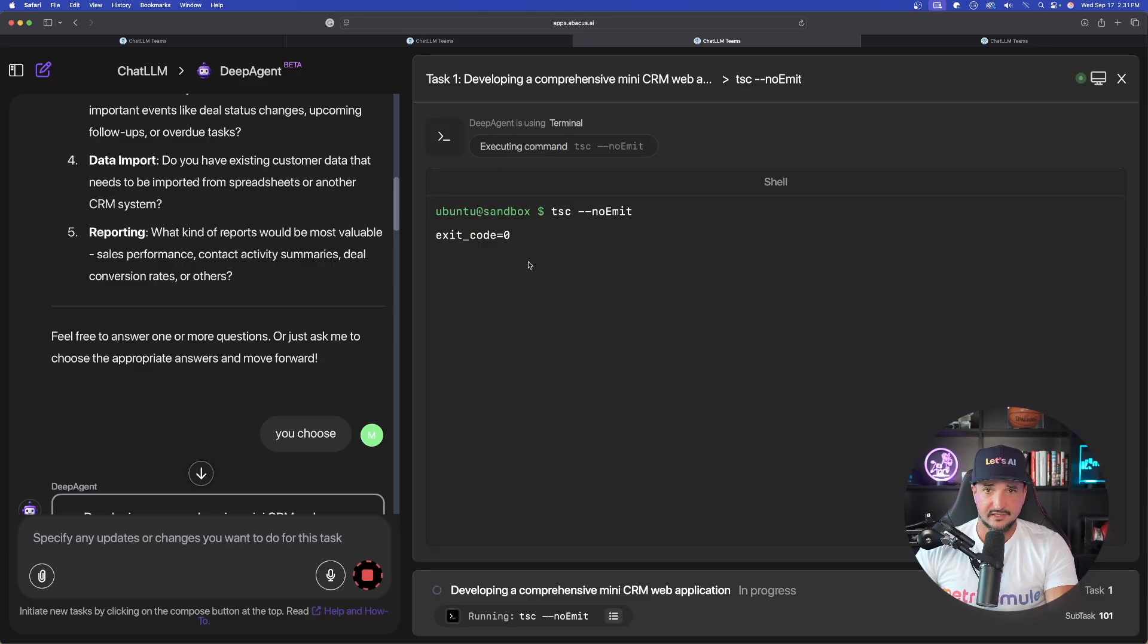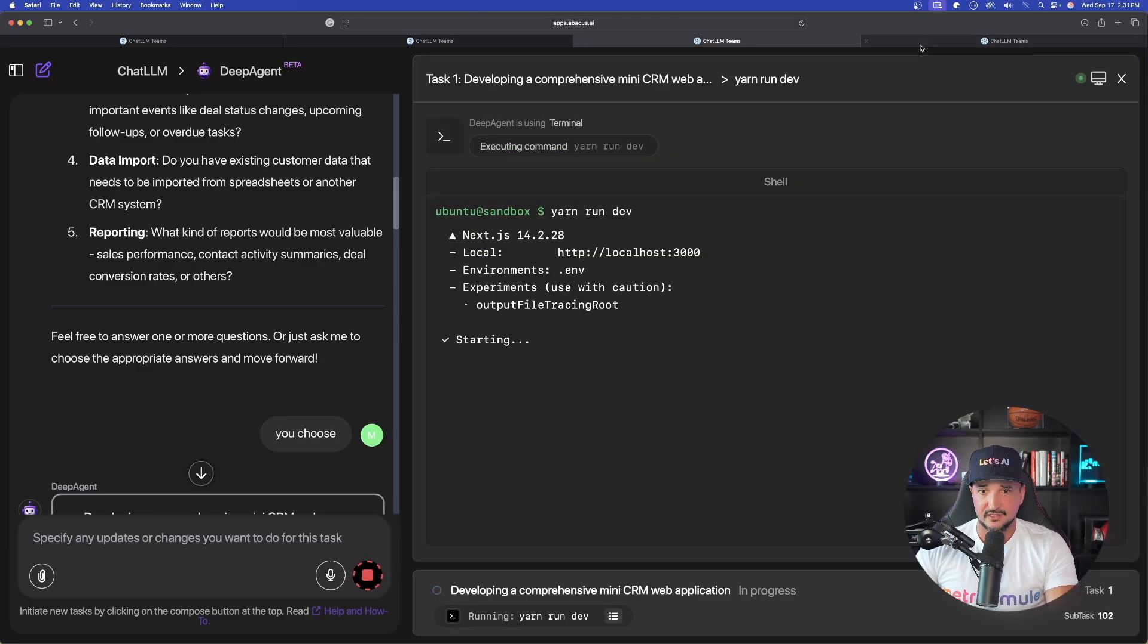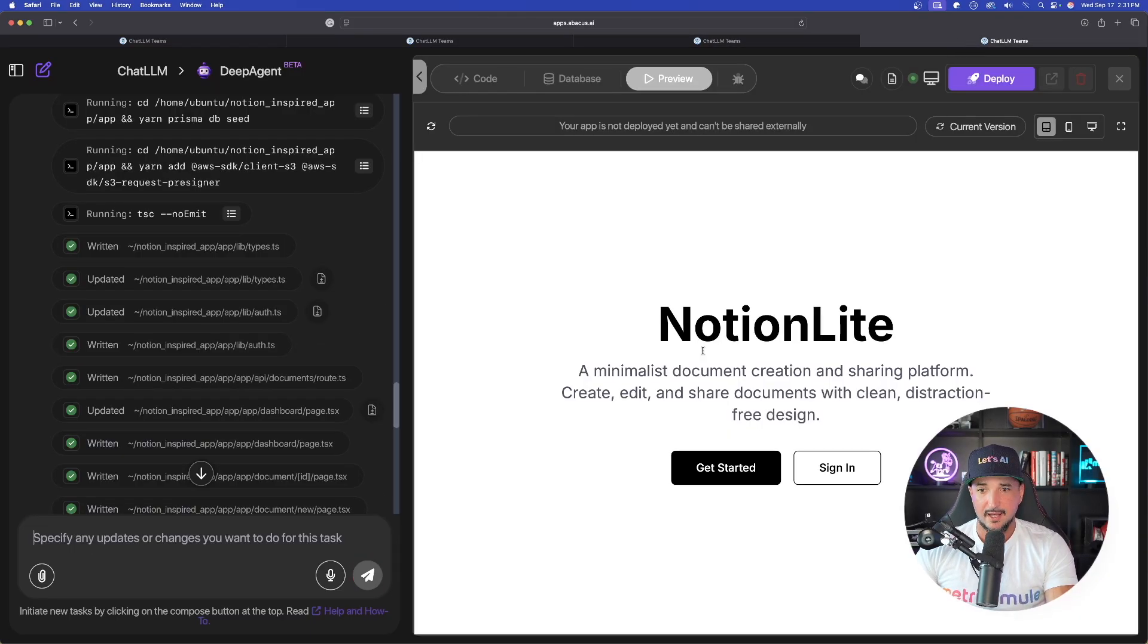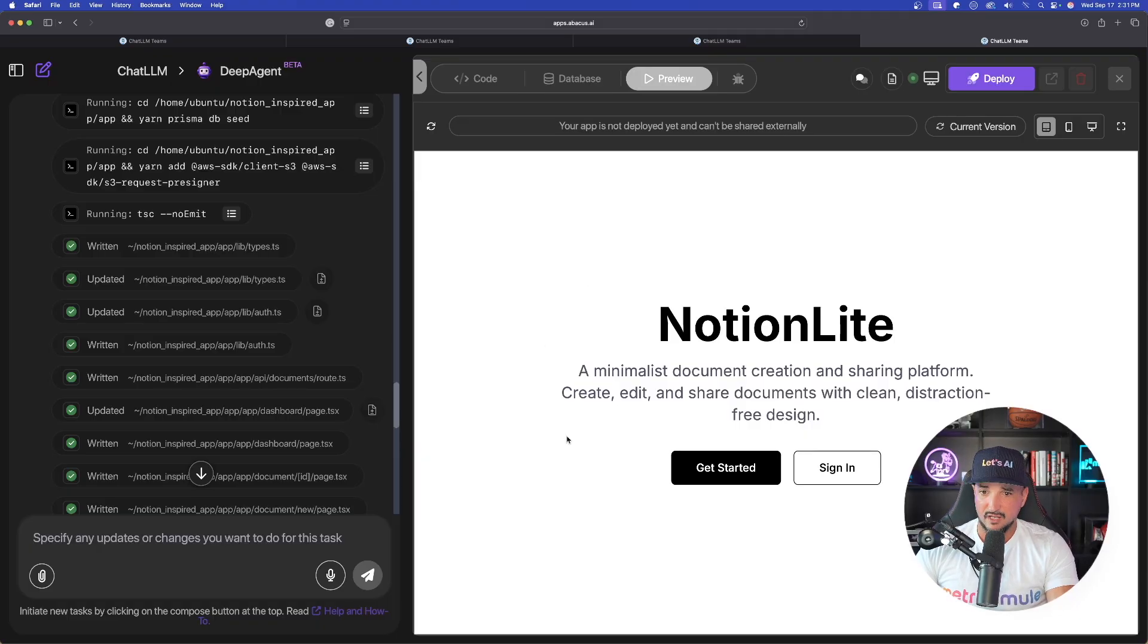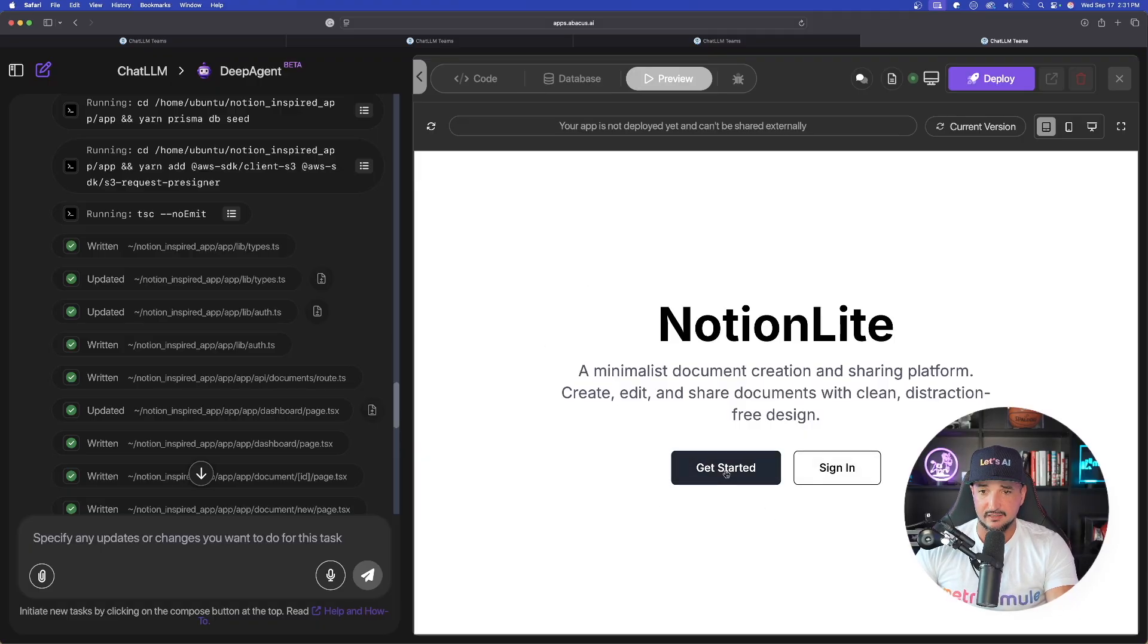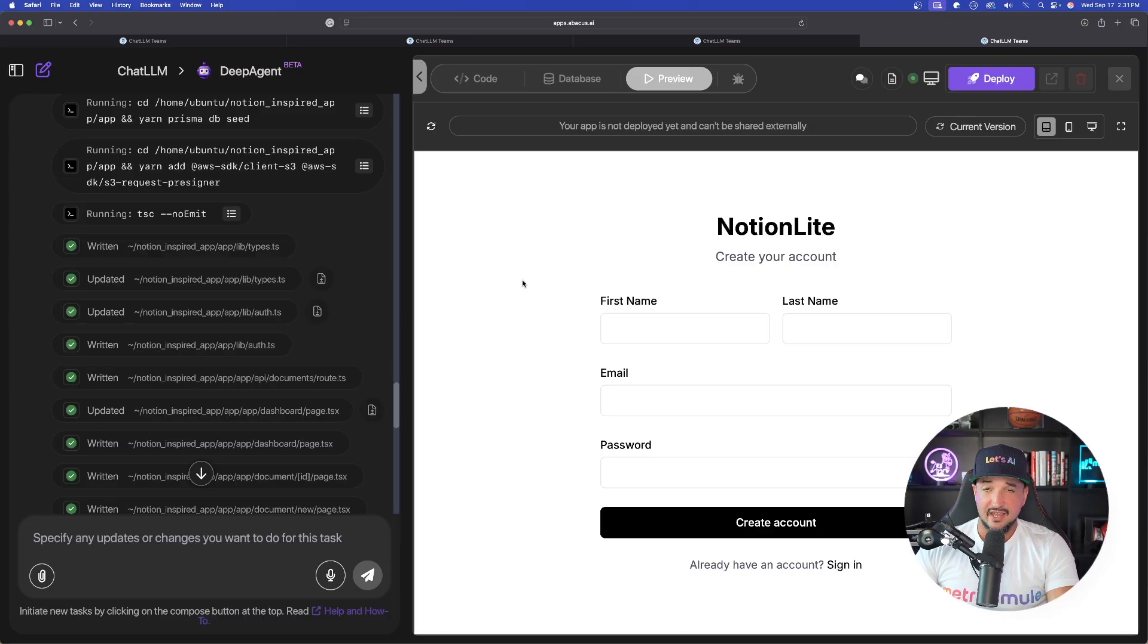Let's take a look at our second one. Second one, since it's more complex, still thinking. But look at this. Our Notion one is done. Amazing. Get started. Sign in. Okay. So the cool thing about this, it has authentication. So you actually have to sign in and create an account.